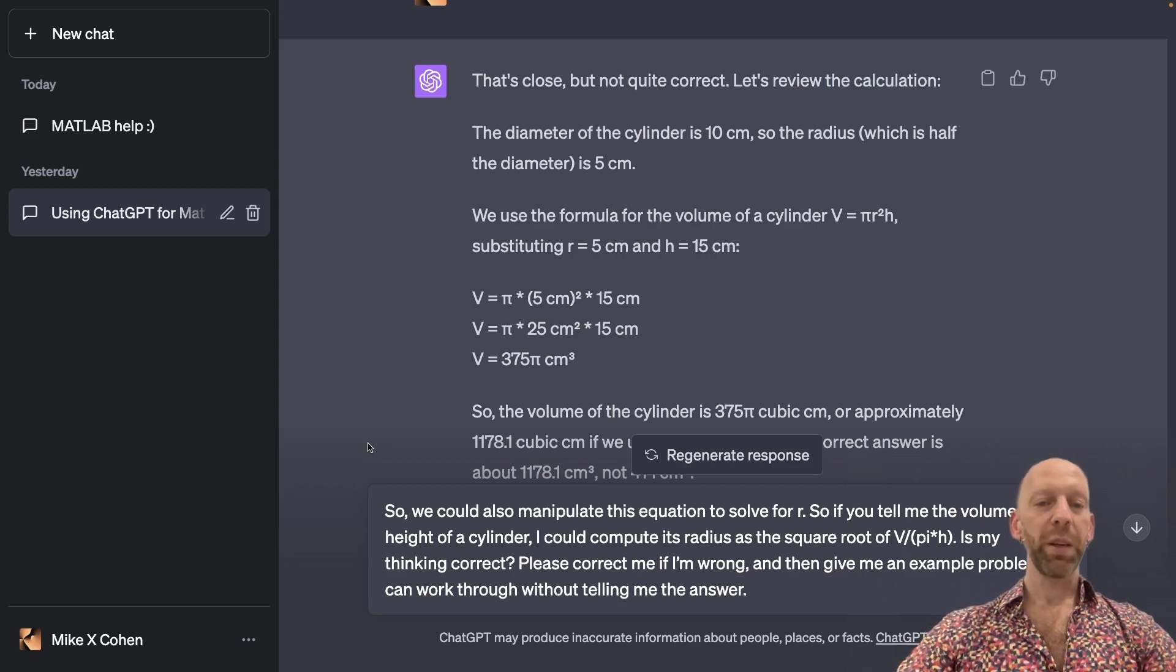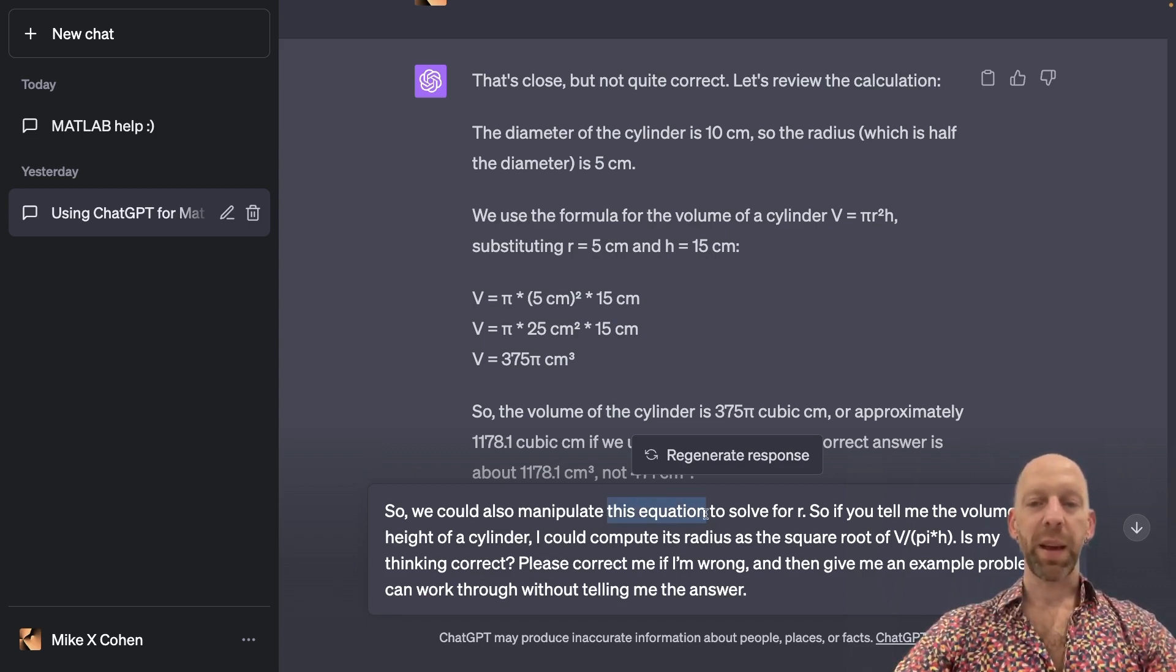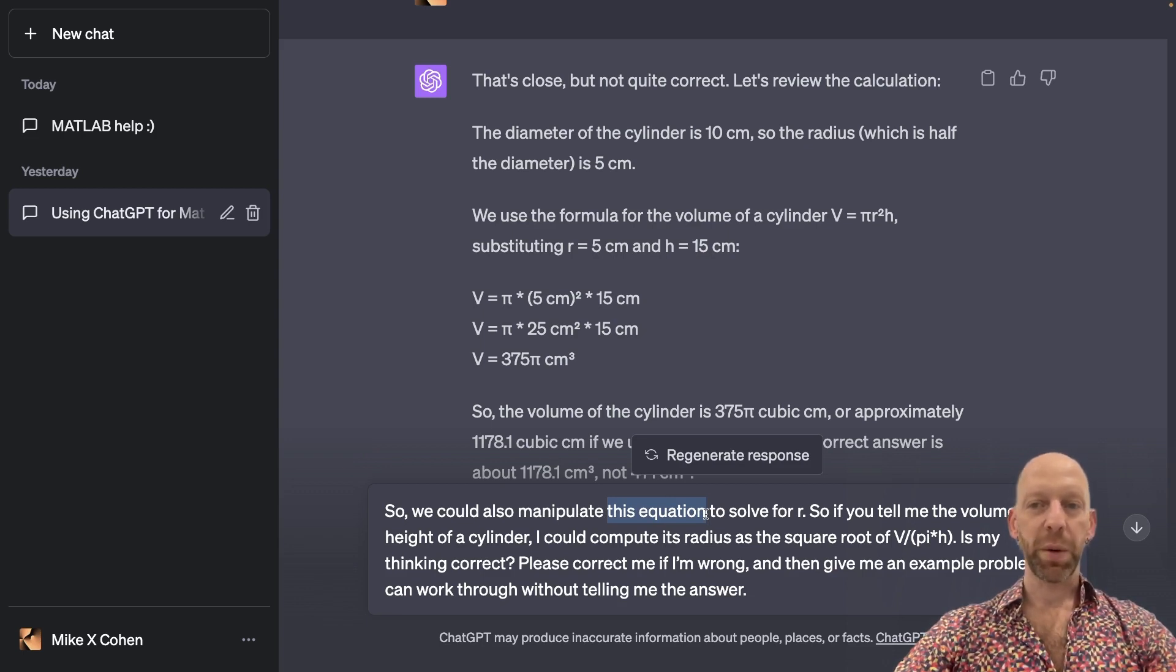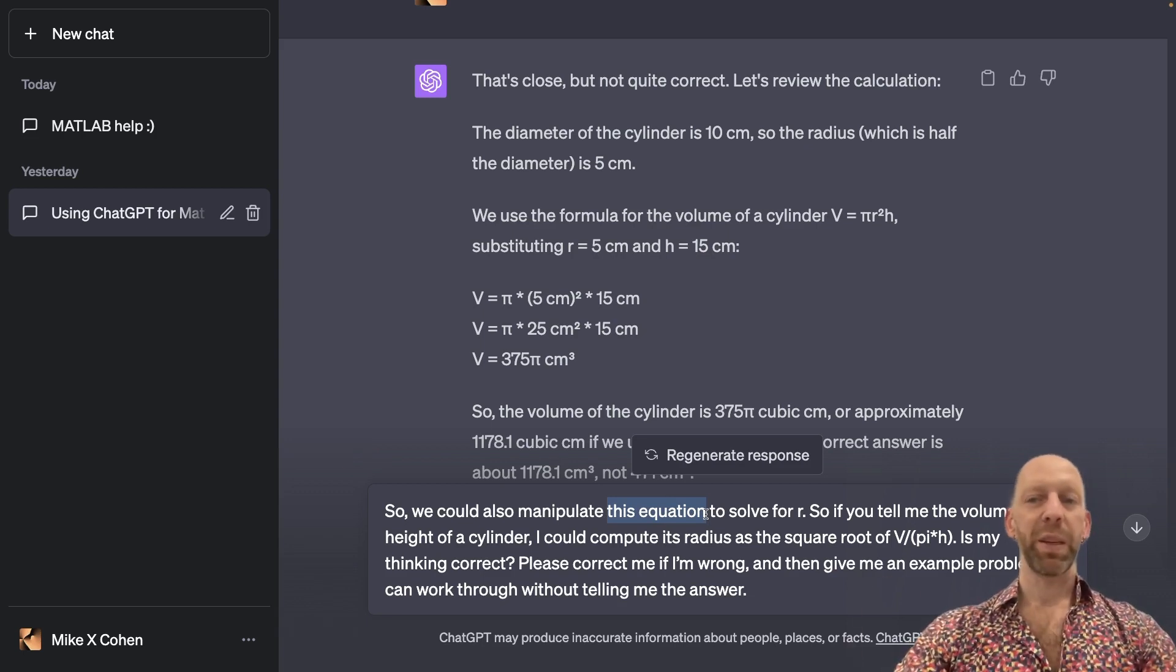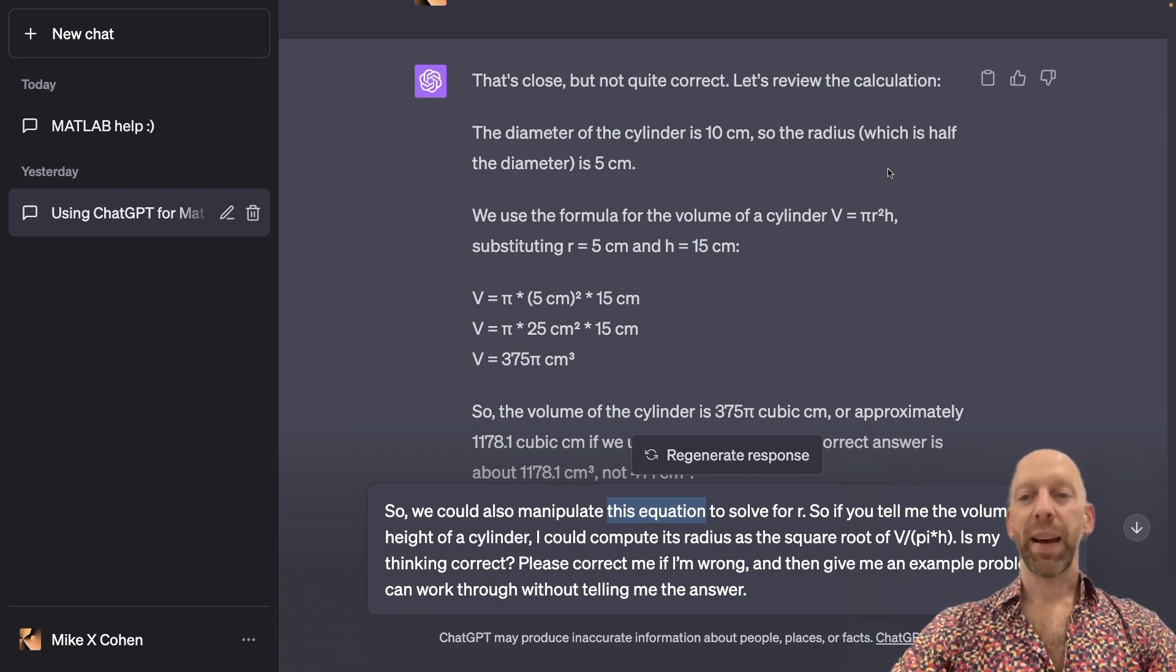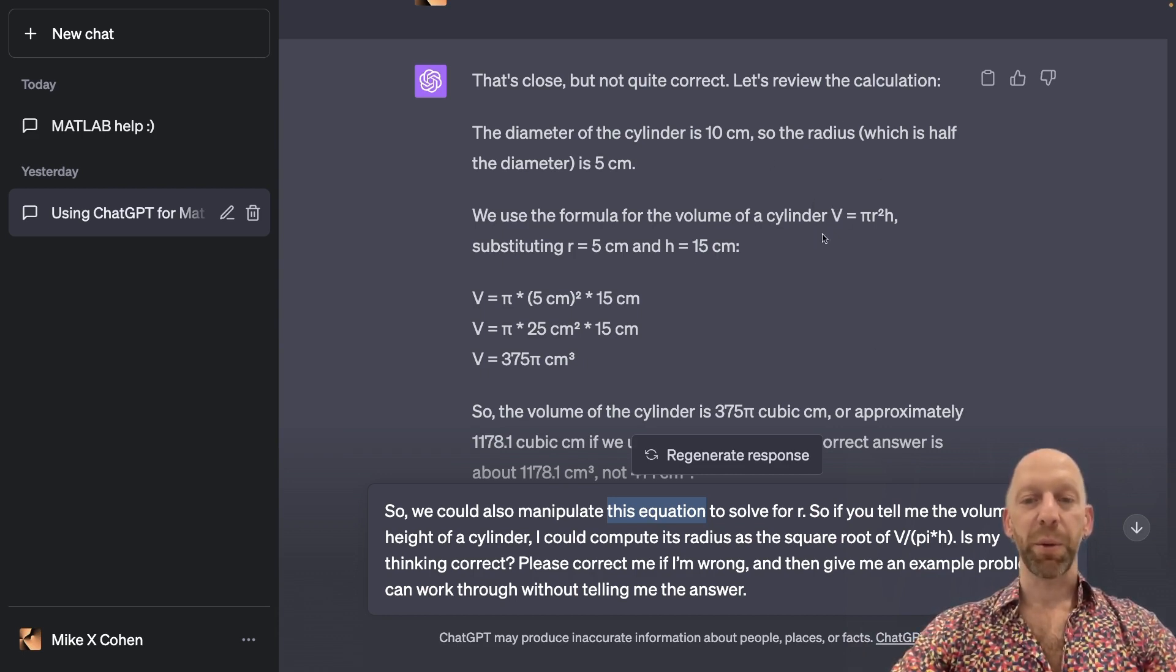So here I write, so we could manipulate this equation. Now, I'm not saying which equation I'm referring to, but as you know, ChatGPT will infer that we are, that I am referring to the volume formula.